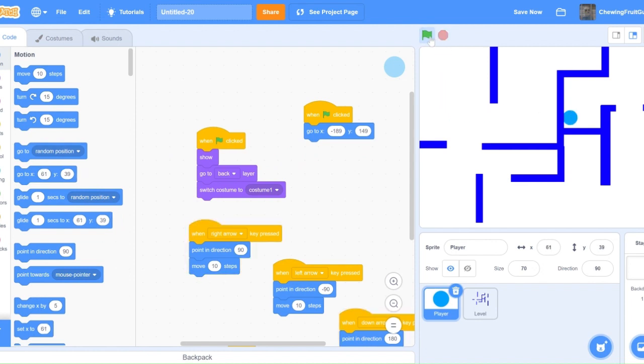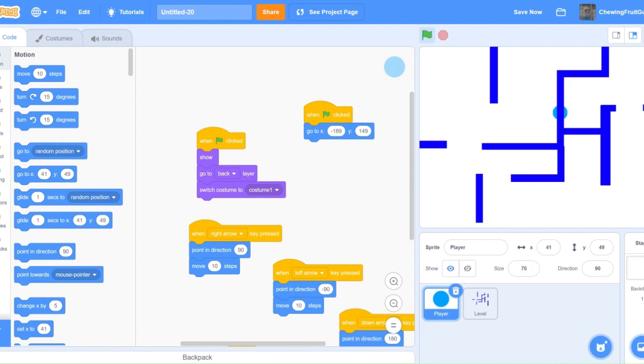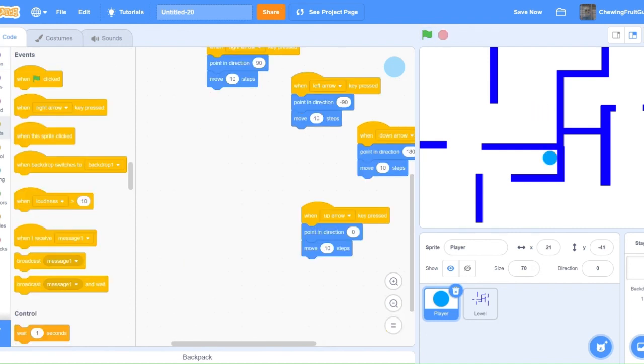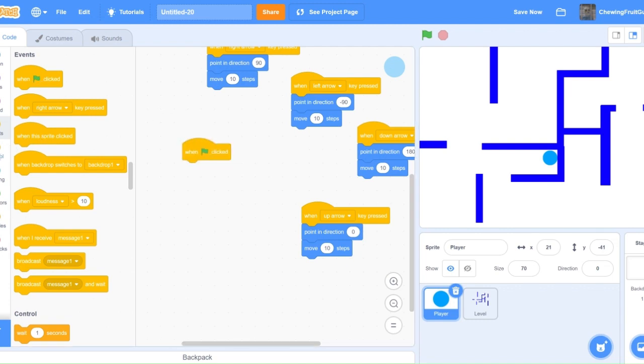So you have one problem still: the player goes through the wall. This will not make it much of a challenging maze game if our player can go right through the wall. So I'm going to show you how to fix this. This is a really simple problem to fix. Do one green flag click, forever, if,